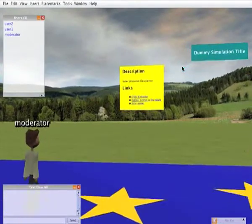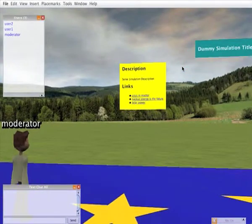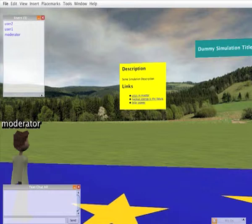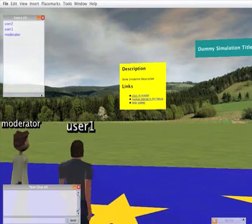Here we can see a description of the roleplay simulation along with some links that the user can click on giving them some more information as background to the simulation.